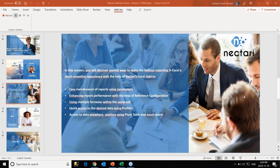Someone mentioned they are using Nectary version 8.1.15, which is quite an older version. I would advise updating to version 9 — this entire Nectary webinar series has been on version 9. Please contact your account manager and we'll be happy to help you with the update.